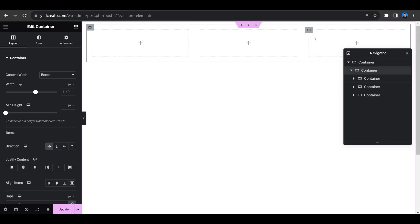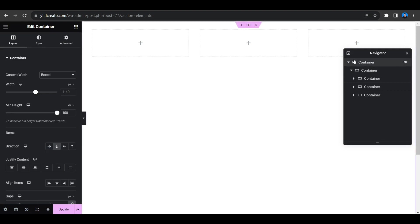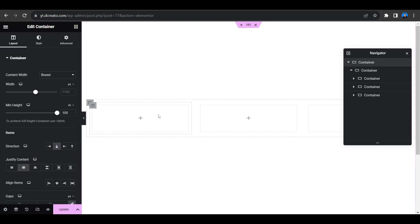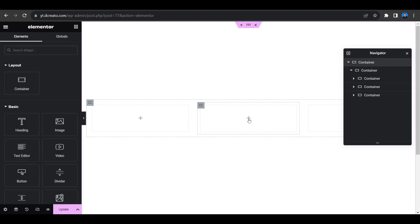I want to make all of these columns centered. Select the container, set Justify Content to Center, and all columns will be centered. Now click on the plus icon inside a column to edit that container.